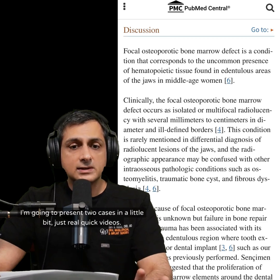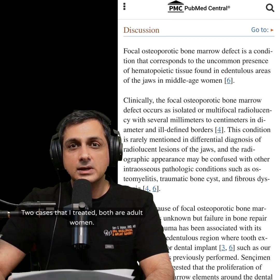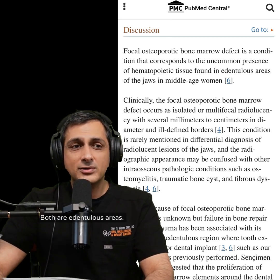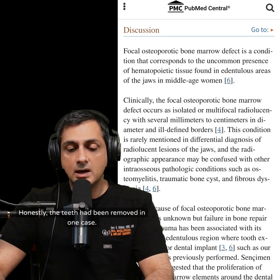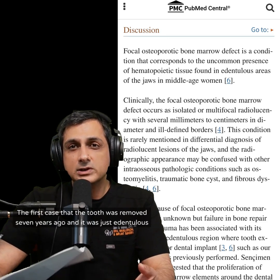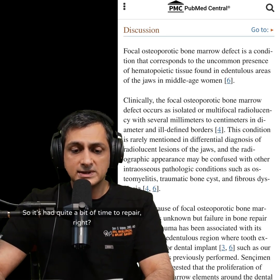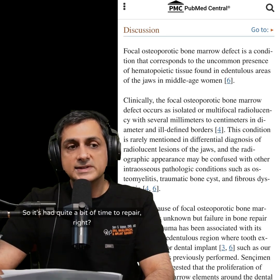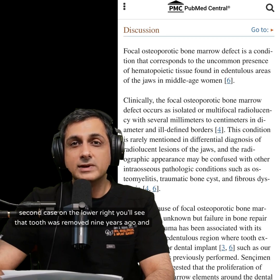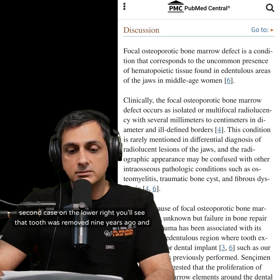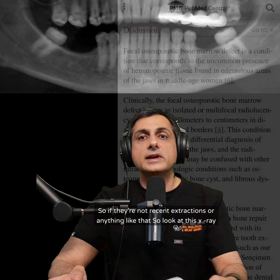I'm going to present two cases — quick videos of cases I treated. Both are adult women, both in edentulous areas. In the first case, the tooth was removed seven years ago and hadn't healed. In the second case on the lower right, the tooth was removed nine years ago and no implant was placed.